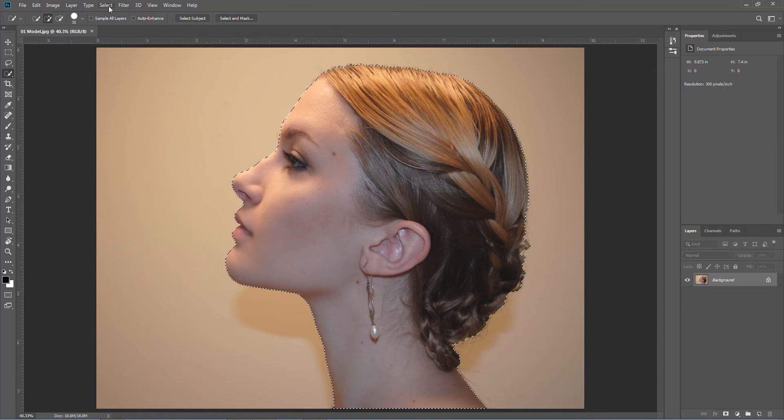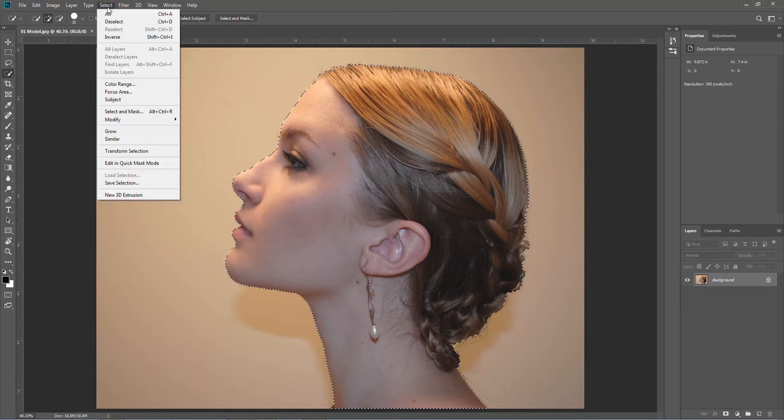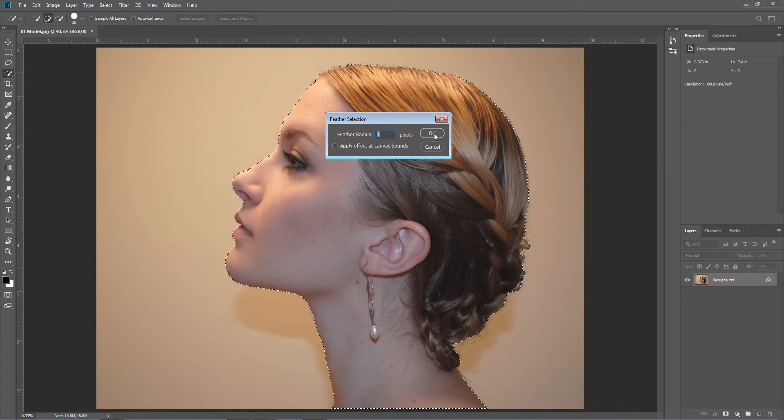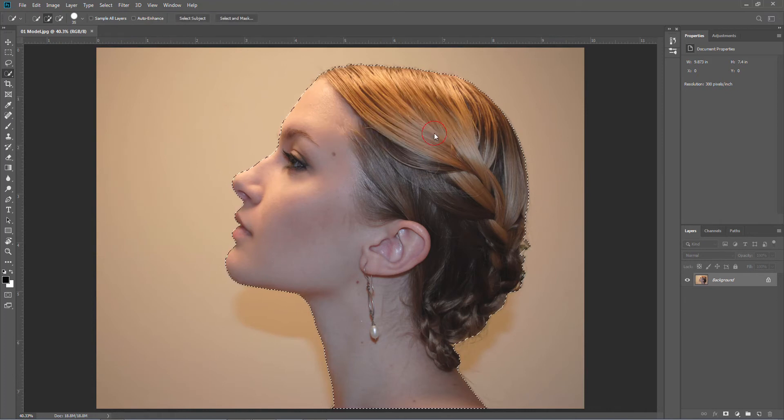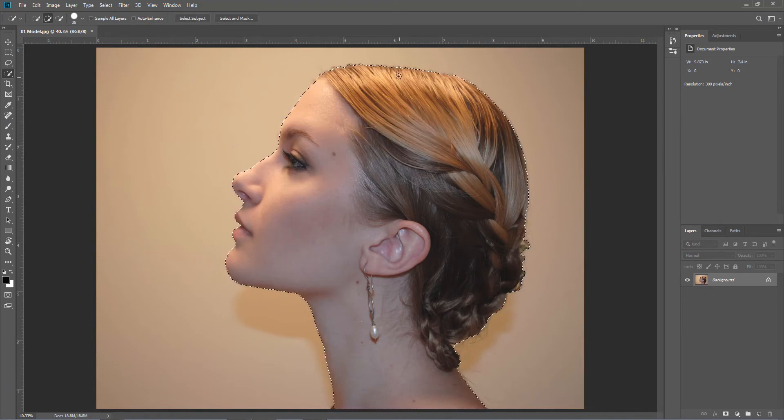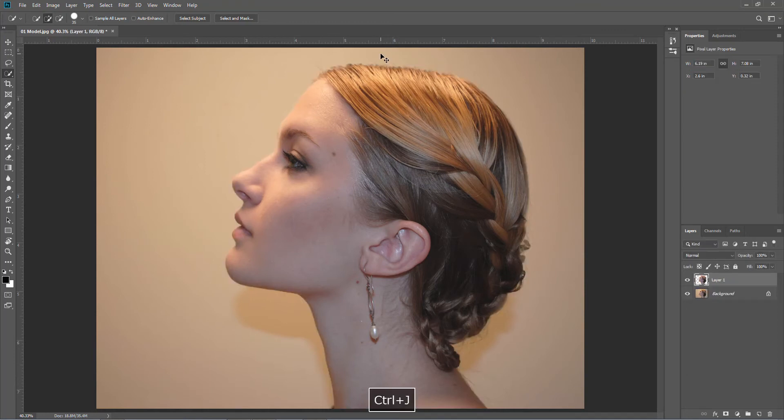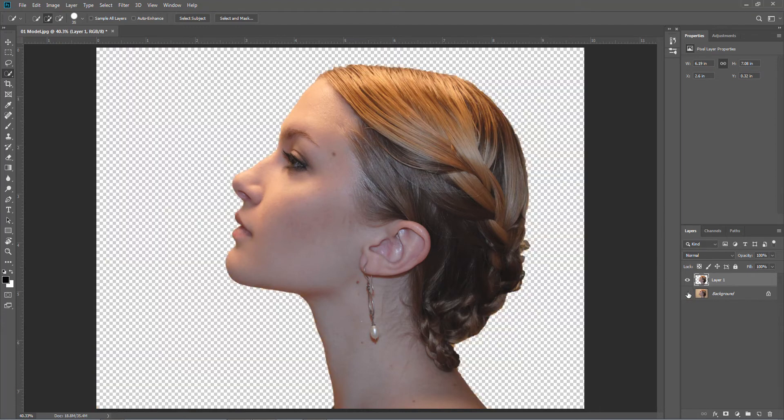So I'll just go to selection, modify, feather, and feather it by one pixel just to get the sharp edge off. Then if we hit Ctrl J that will put it on its own layer. If I turn off the bottom one, there you go, that's what we've got.